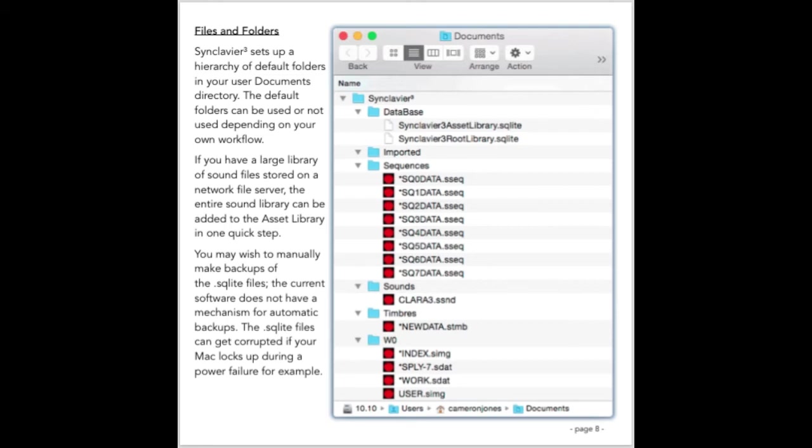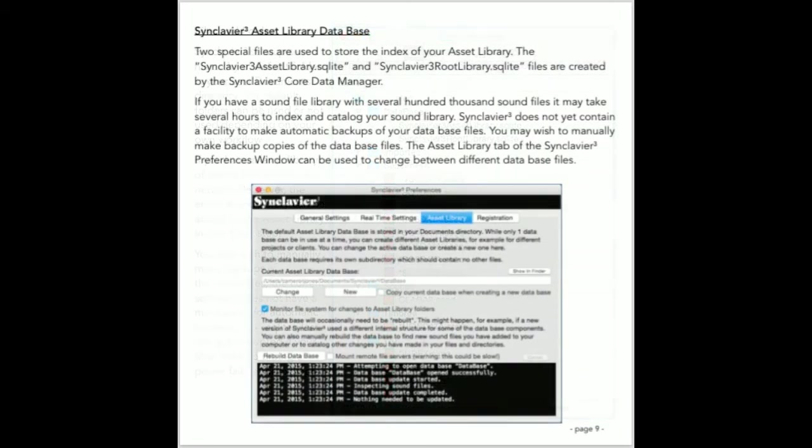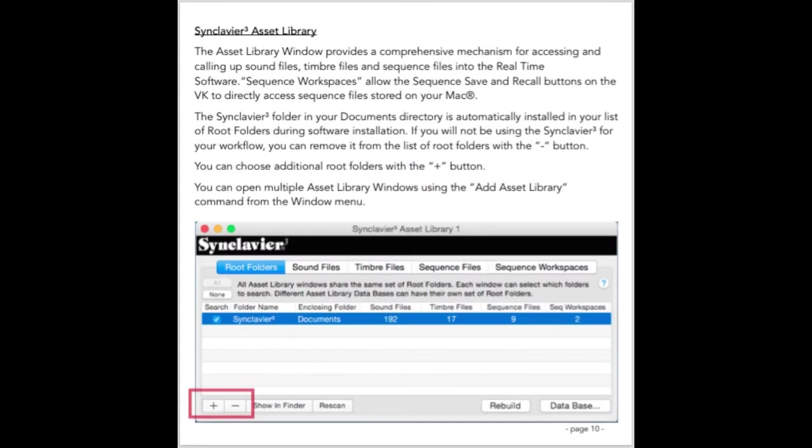The files and folders created in your documents directory are merely a starting point. One of the major new features of Synclavier 3 is its asset library. The asset library is an index of all the sound files, timbre files, and sequence files that are available on your Mac or your local area network. The index to these files is stored in what's called your asset library database. The asset library database is implemented using Apple's core data framework. The index itself is stored in the asset library and root library SQLite files.